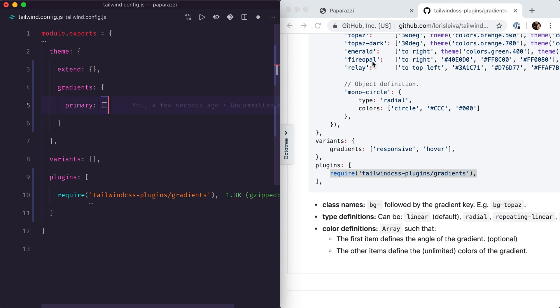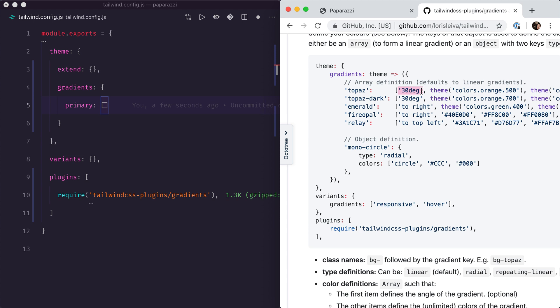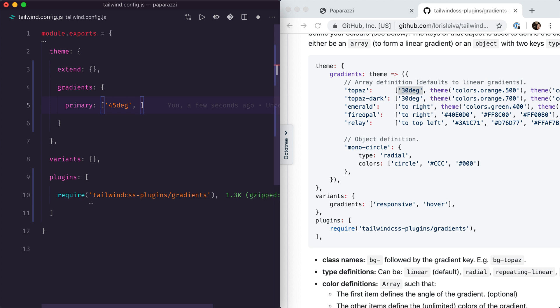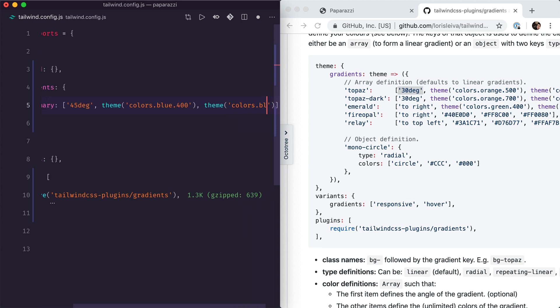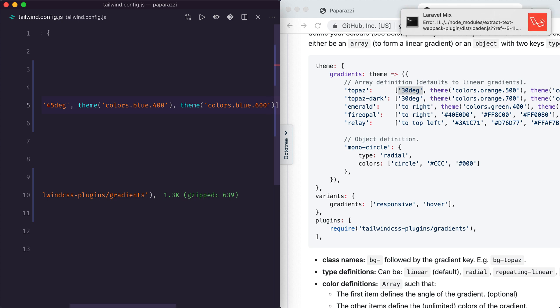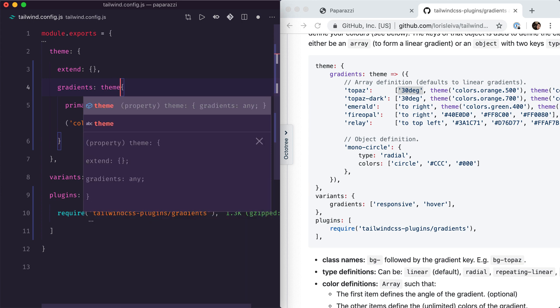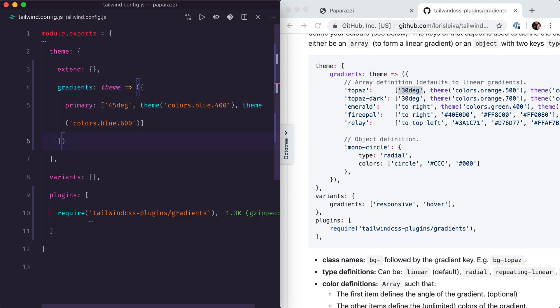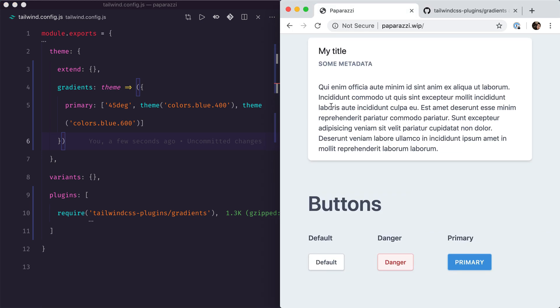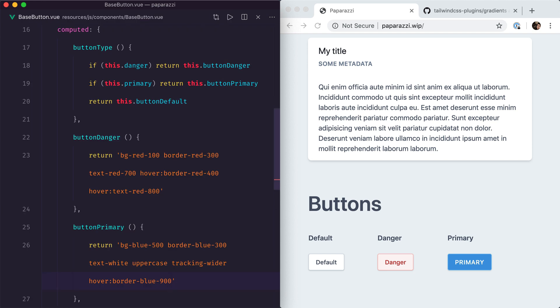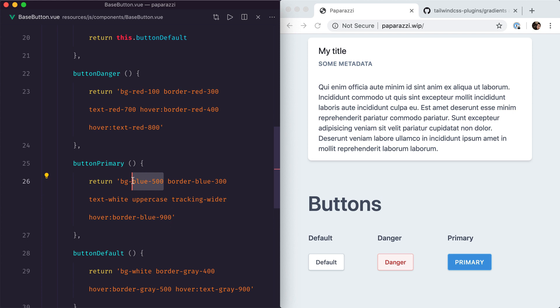Now we can define our primary gradient in our configuration. The first element of the array is the angle at which we want the gradient displayed — let's do 45 degrees. The following elements are just the colors we want, and we can add an unlimited amount of colors. In our case we'll do two shades of blue: colors.blue 400 and colors.blue 600. We need to make this a function so that we have access to the theme variable. Now we can go back to our application and change the background for the primary button — instead of bg-blue-500, we just need bg-primary.